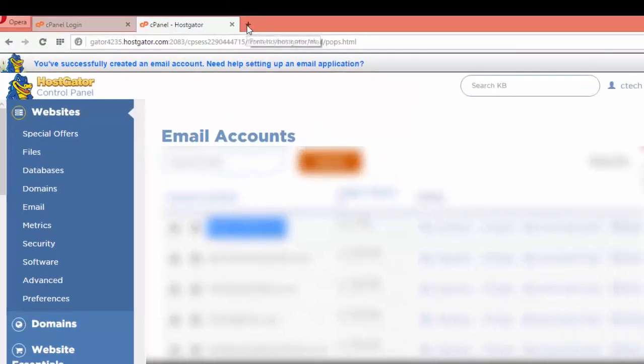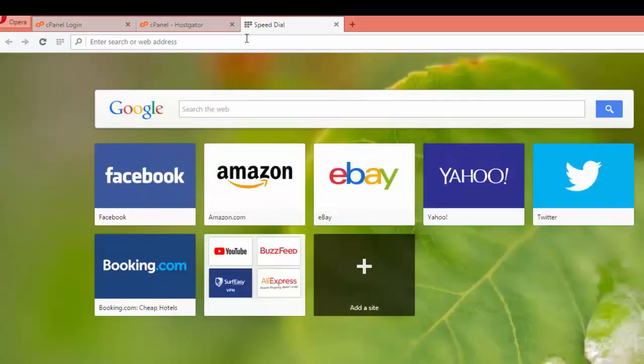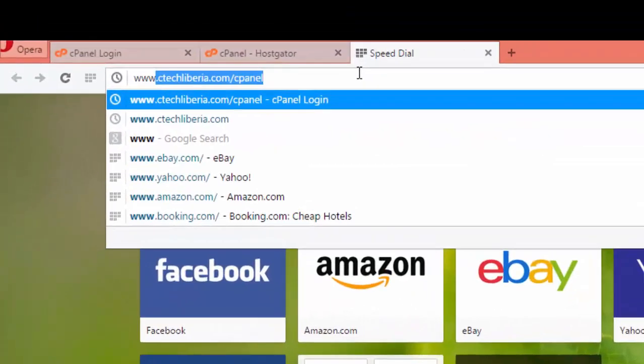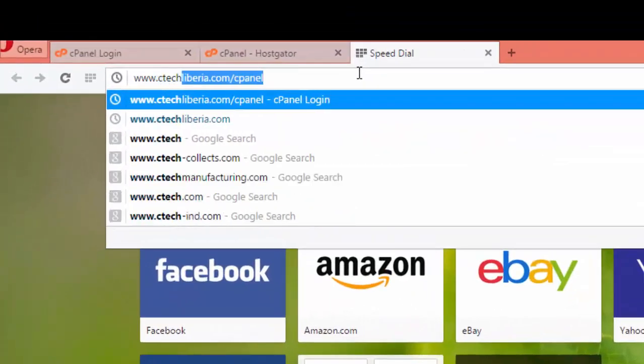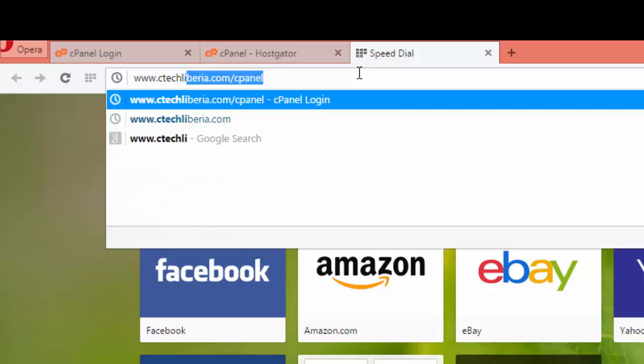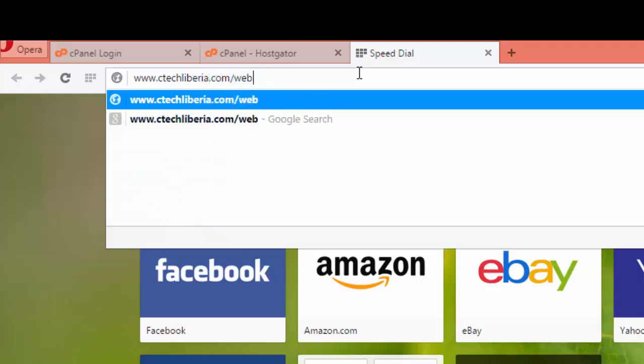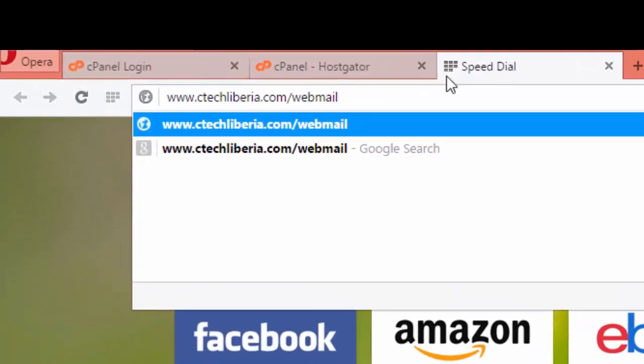This is how you create your own email account or your own webmail from your company or for your company. To configure this, we'll have to log in first. To do that, you open a new tab and type the URL of your company, that is yourdomain.com. In my case, ctechlabor.com.